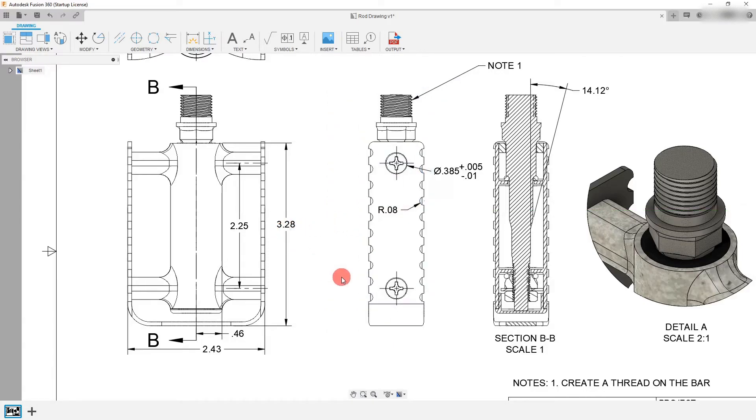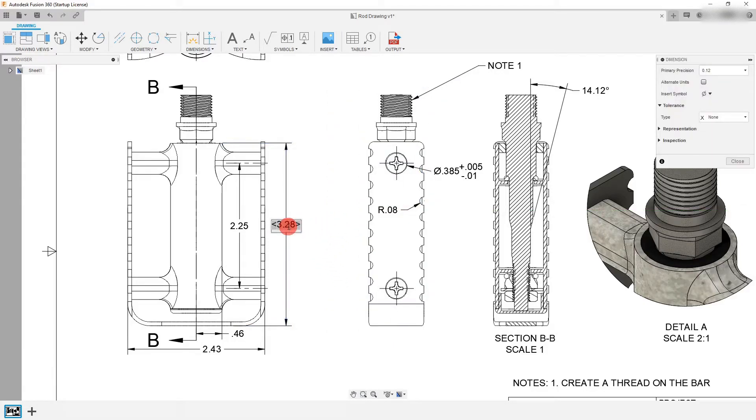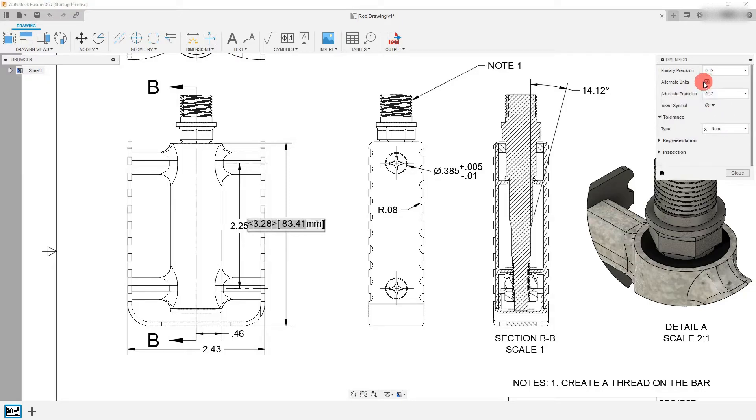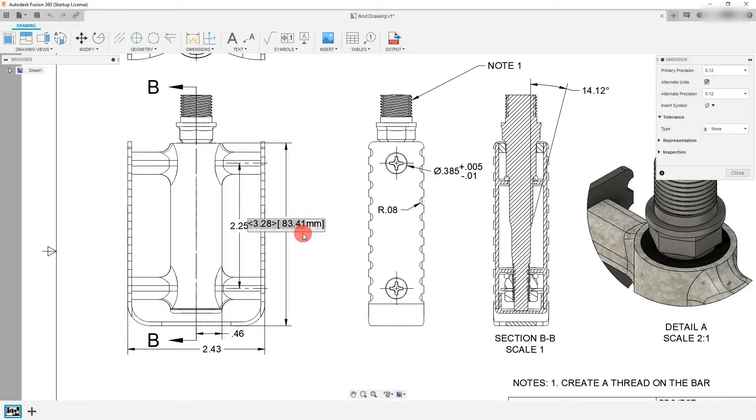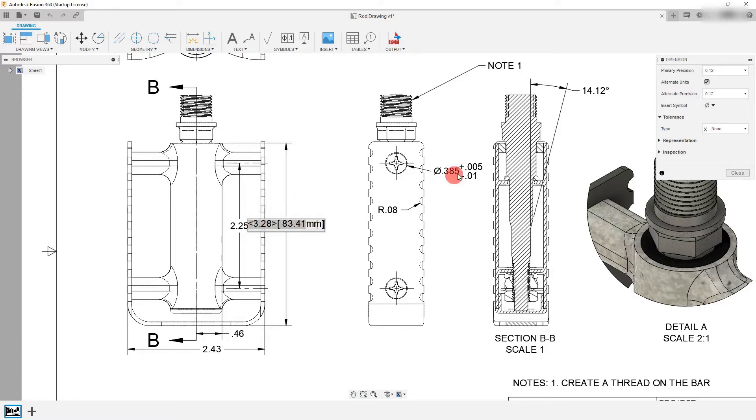I'm going to edit this dimension here. So I'm going to double click on this and I'm going to click on alternate units for this dimension. Now from here you can see that millimeters automatically comes up. That's because the alternate to the imperial units is the metric system and that's what it's using here, especially for a dimension this size. It's going to come up with millimeters alongside inches.